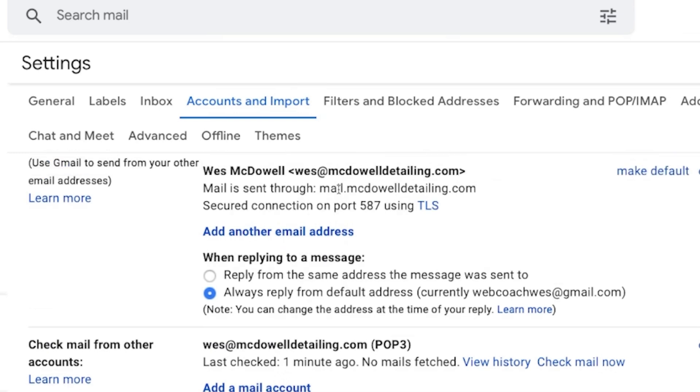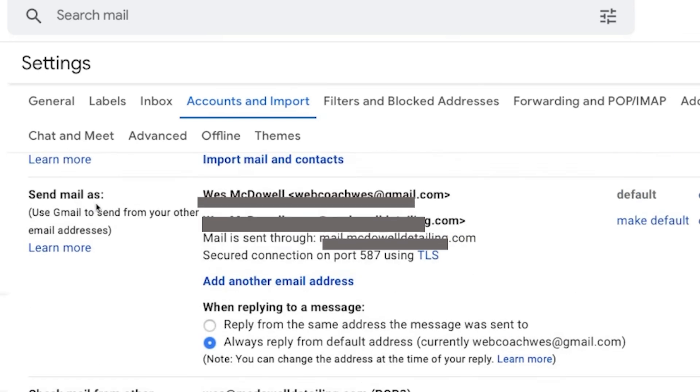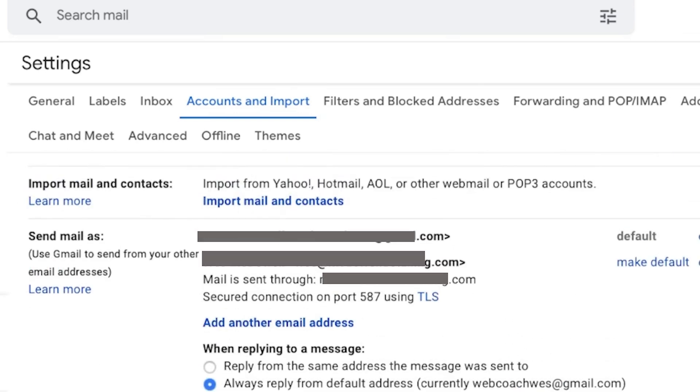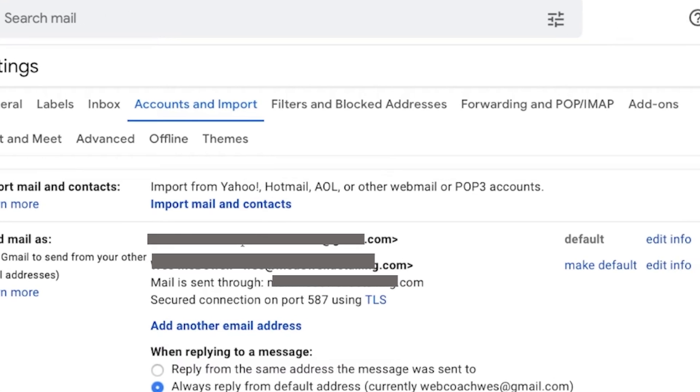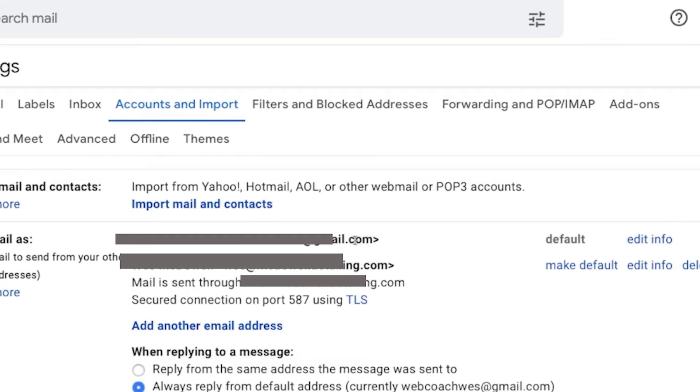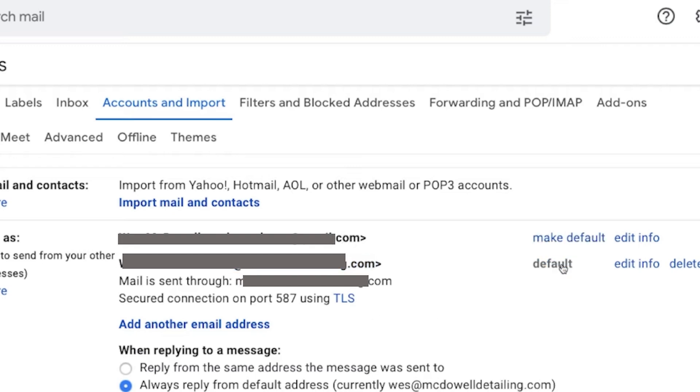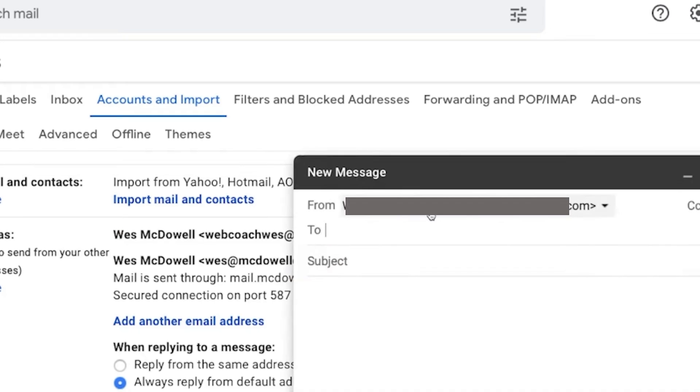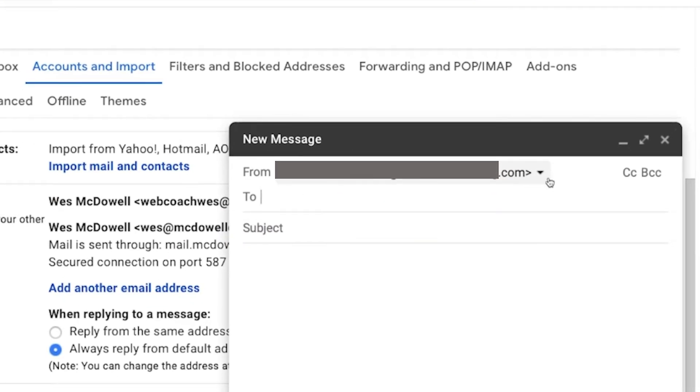Under accounts and import, you want to see this one, the send email as, set this to default. If you want to use this one, make it as default. So you go to compose. This is our new Gmail address.